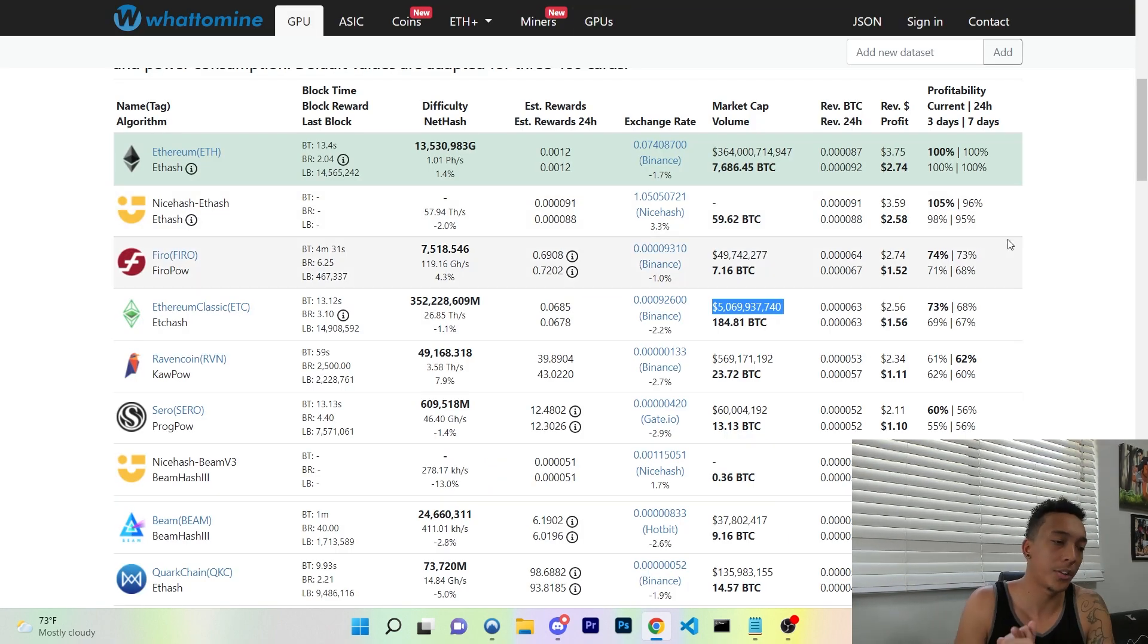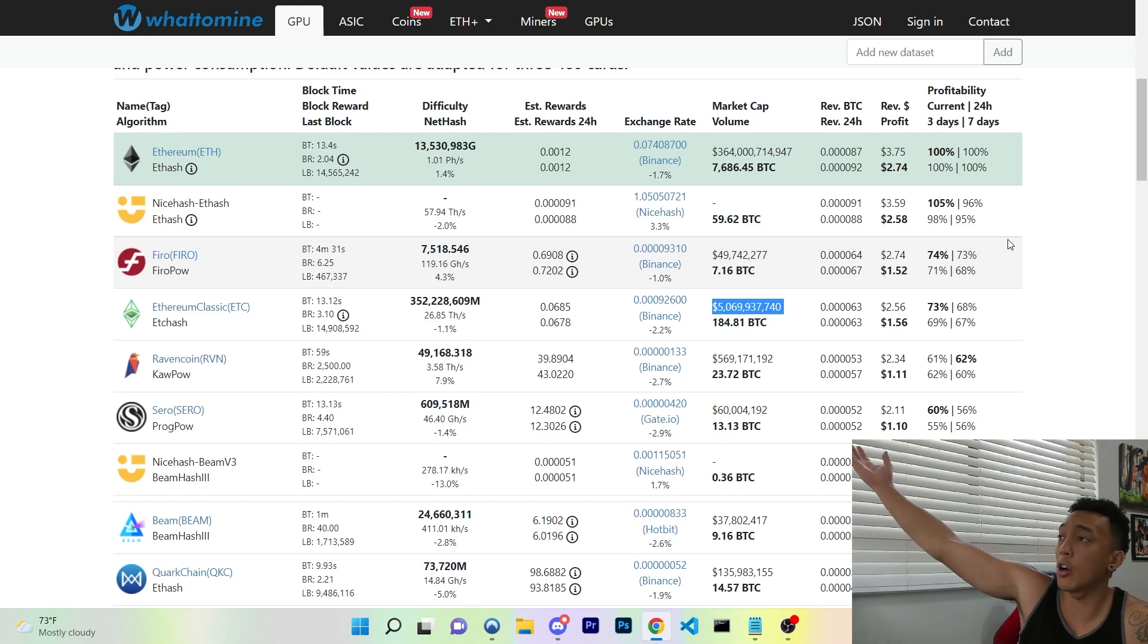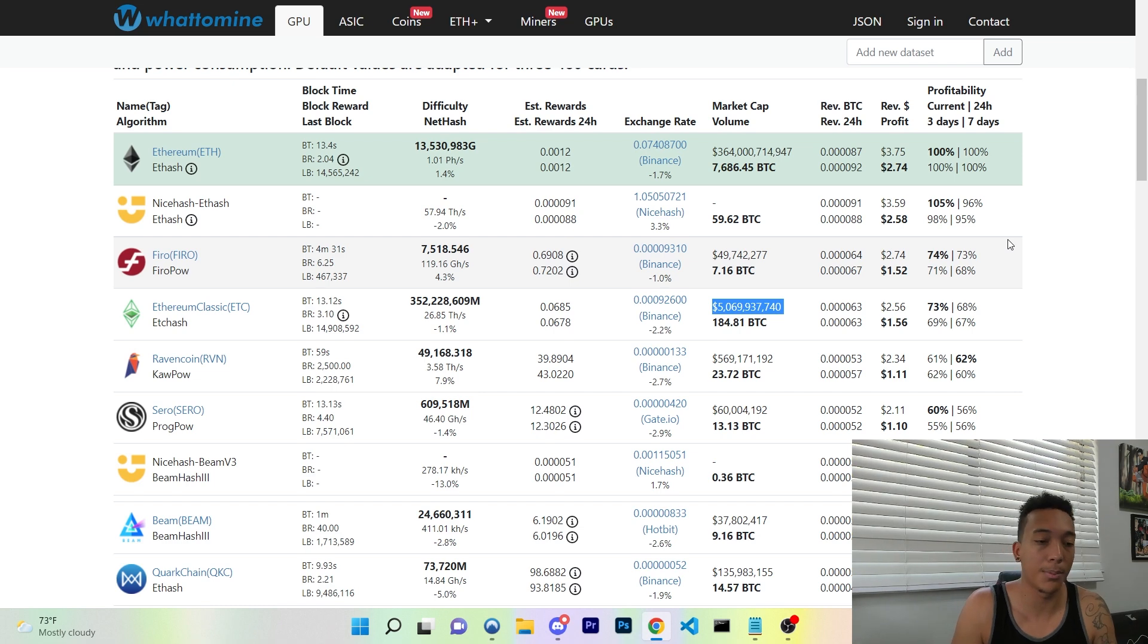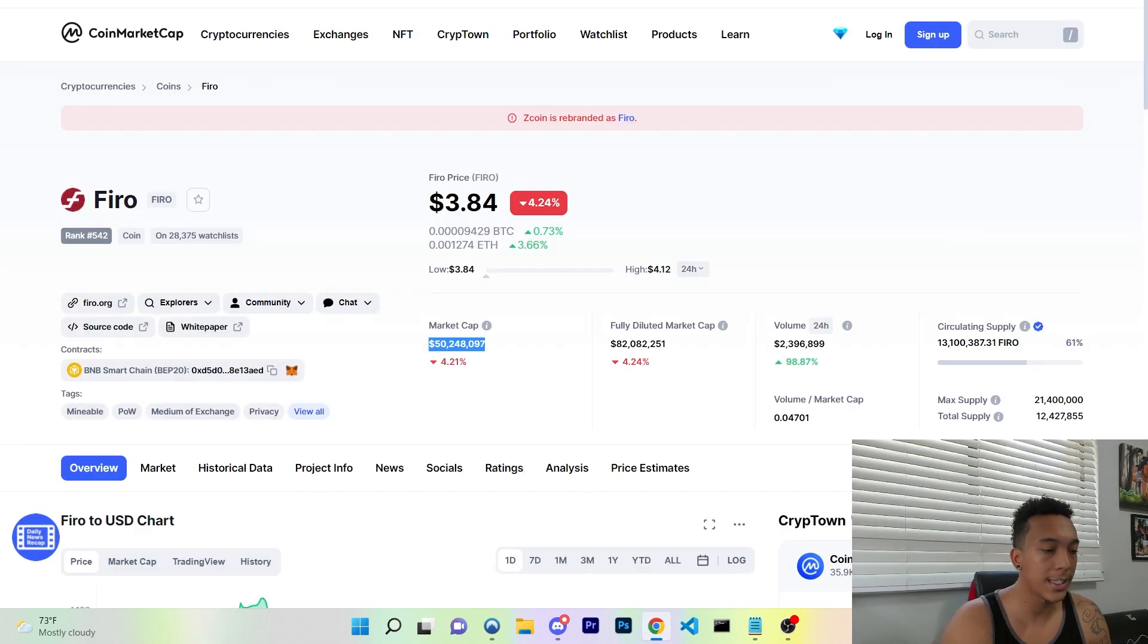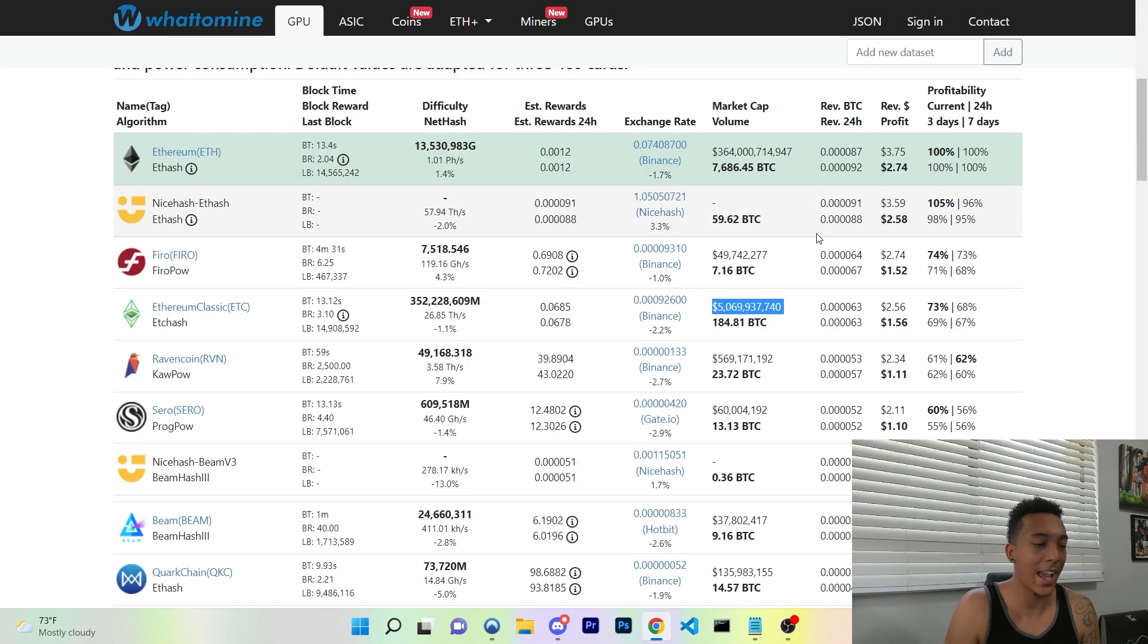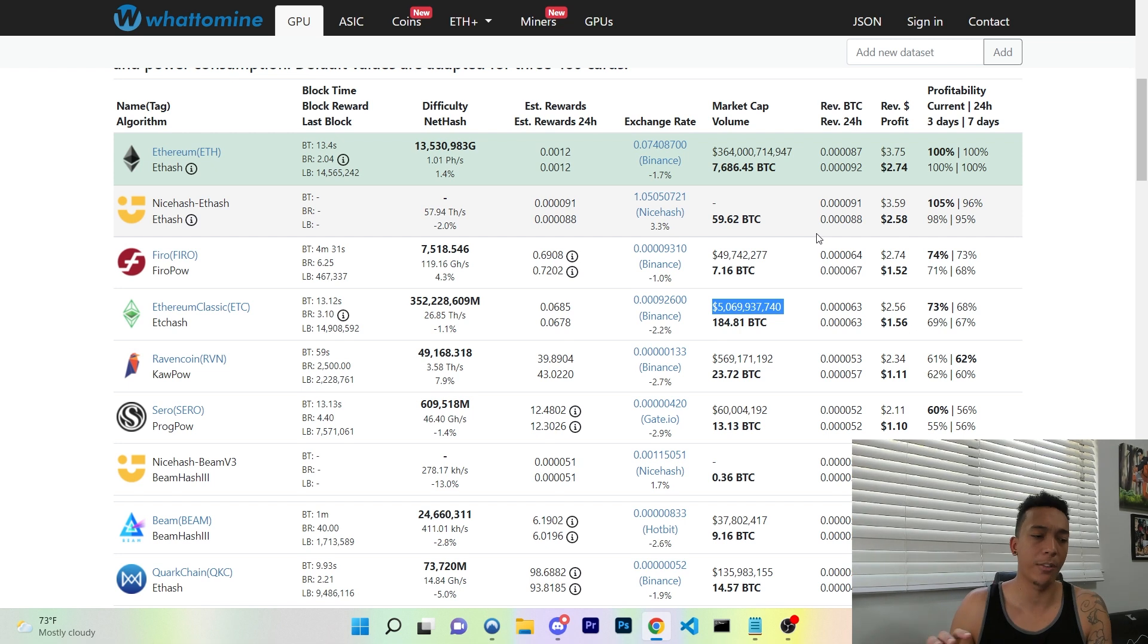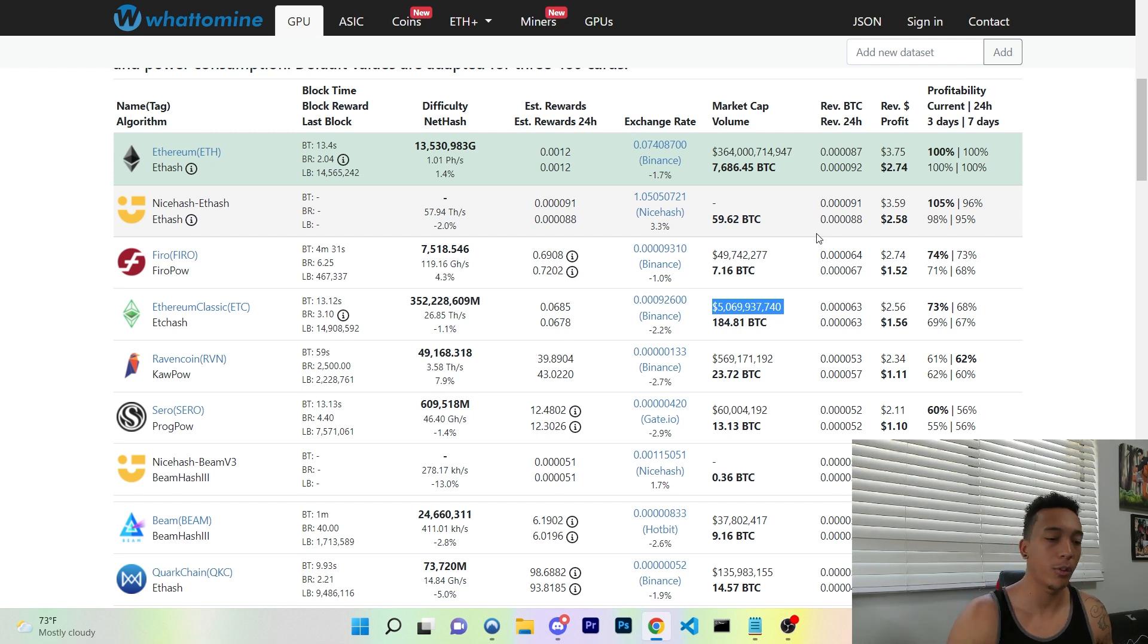So there is a couple of choices and currently the most profitable to mine is Ethereum, but once they disappear off to proof of stake, next on the list is going to be Firo. Now if you guys don't know what Firo is, it is Zcoin who has rebranded as Firo. After that we have Ethereum Classic and Ravencoin.